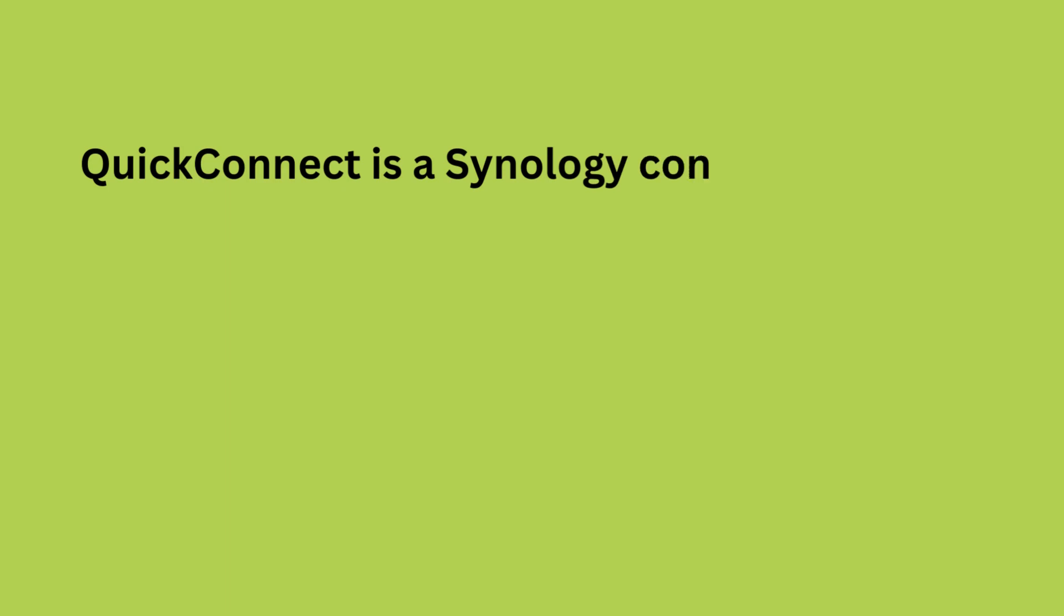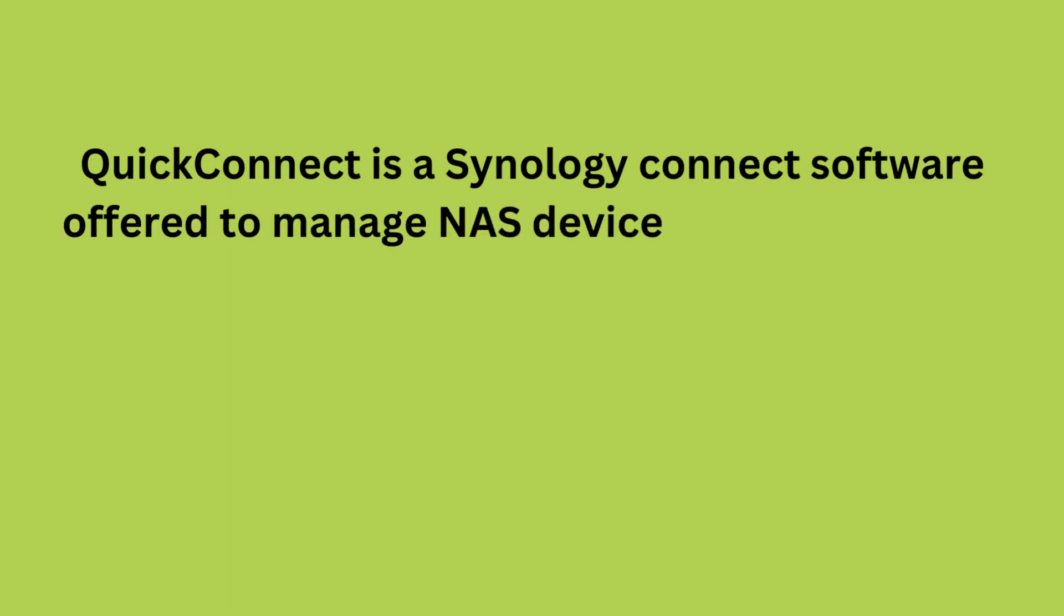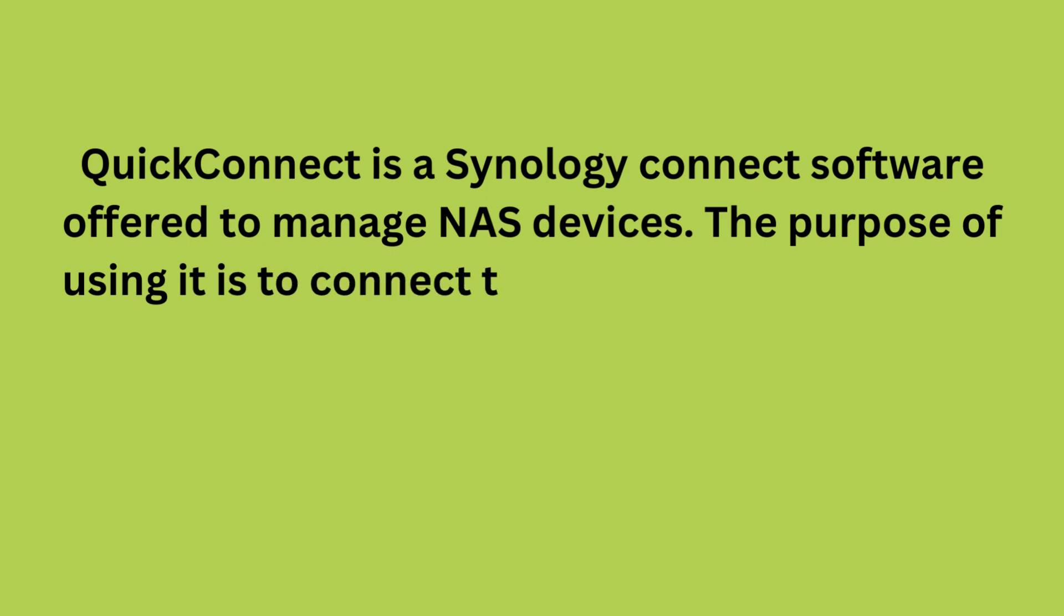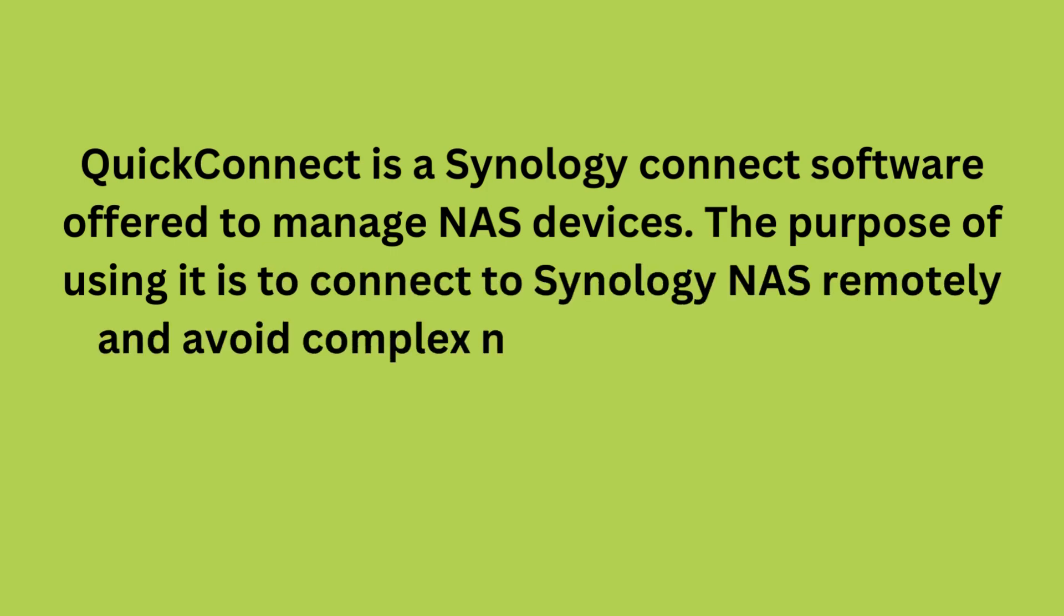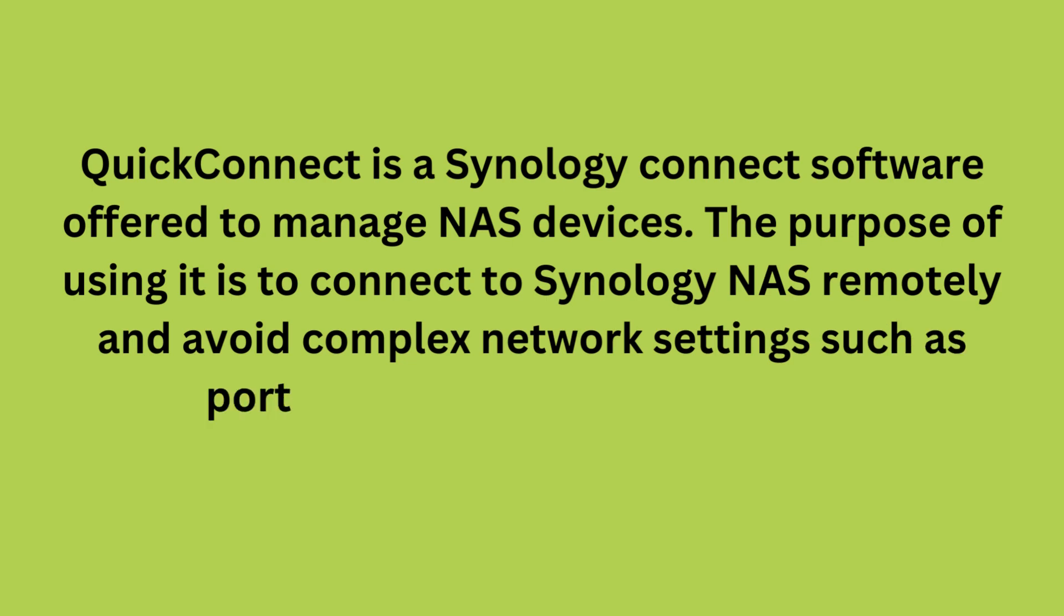QuickConnect is a Synology software offered to manage NAS devices. The purpose of using it is to connect to Synology NAS remotely and avoid complex network settings such as port forwarding or dynamic DNS.